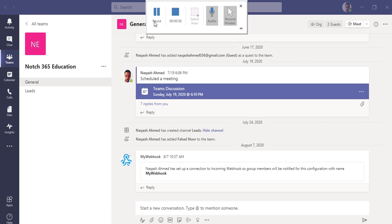SharePoint lists are some kind of tables or databases that you manage, and then you can integrate with Power Automate, Power Apps, or any other application of Microsoft. Microsoft Lists is actually a new application similar to SharePoint Lists.